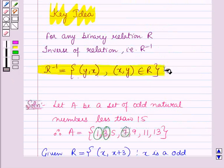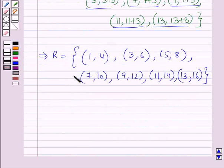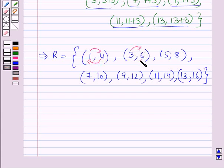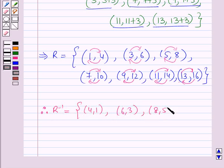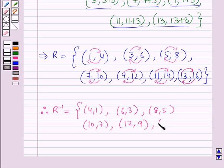Now using the key result, r inverse can be obtained by interchanging the first and the second components in the ordered pairs of the relation r. Therefore, r inverse is equal to the set containing the ordered pairs: (4, 1), (6, 3), (8, 5), (10, 7), (12, 9), (14, 11), and (16, 13).